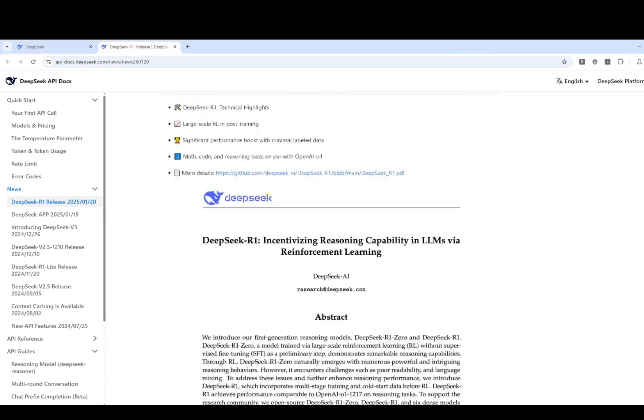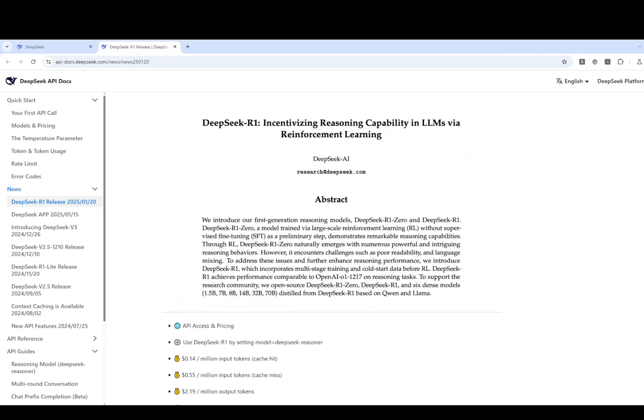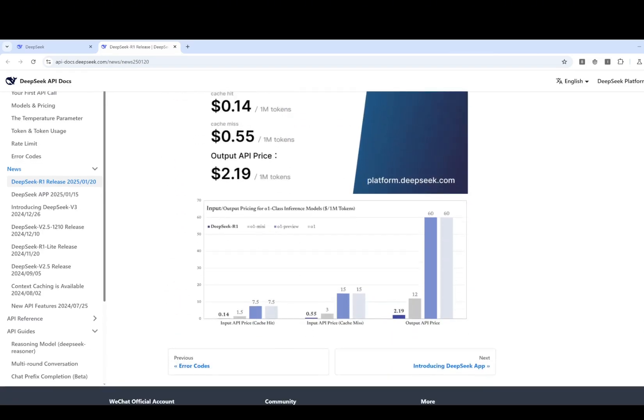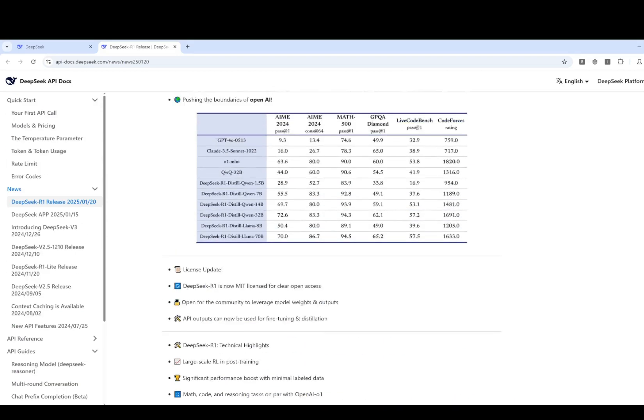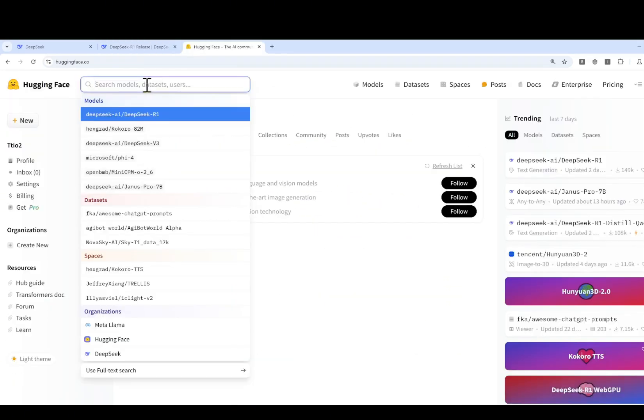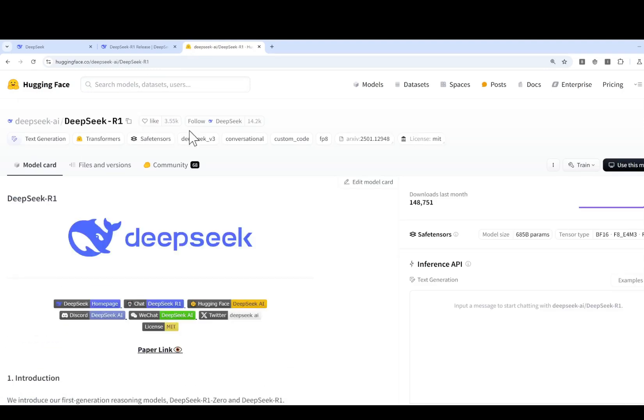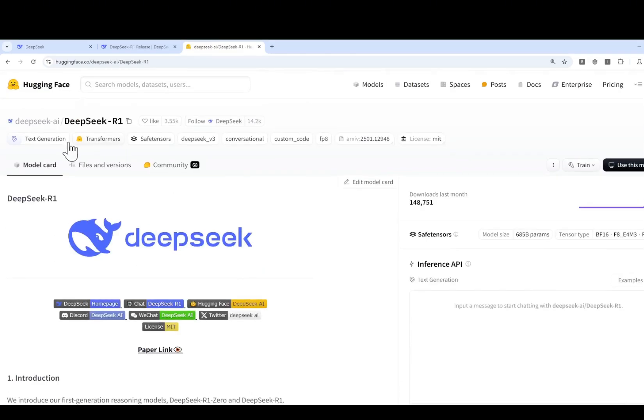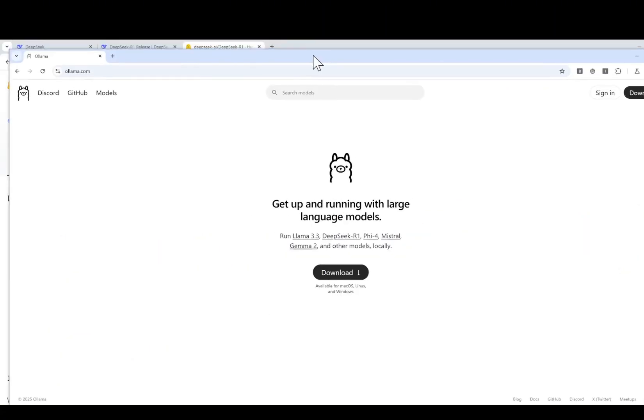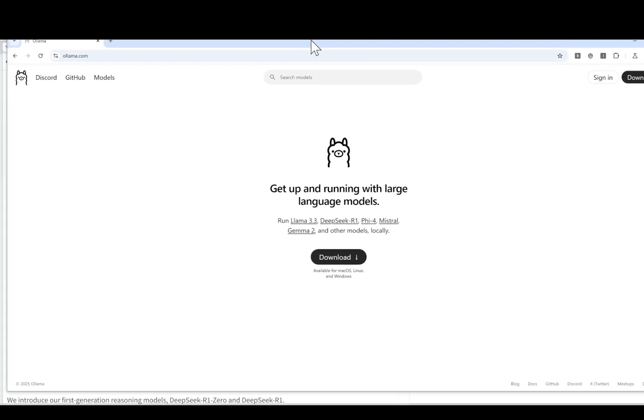You can check out their technical papers. You can look at the code yourself. You can get the model on Hugging Face. You can get everything there. And one of the easiest ways to run it is using Ollama to run it. You don't even need a GPU to run it locally.